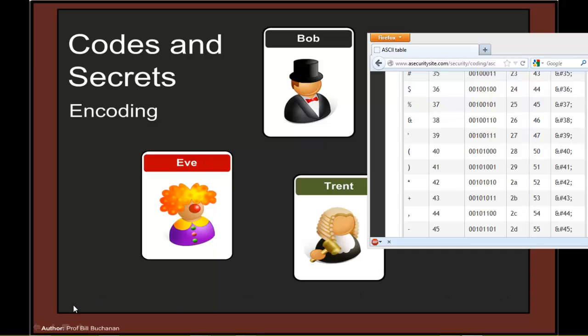We're going to have a look at how we can encode from text into a binary format, or a format which can be transmitted over a communication channel.